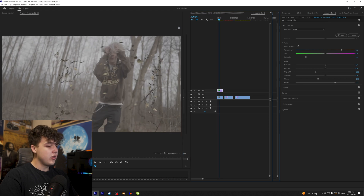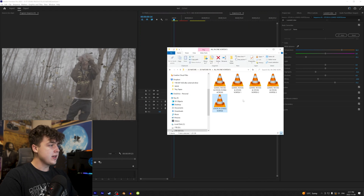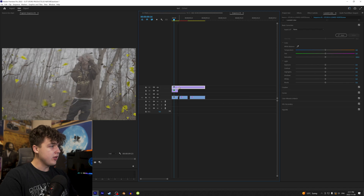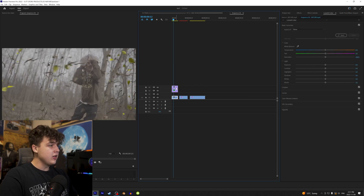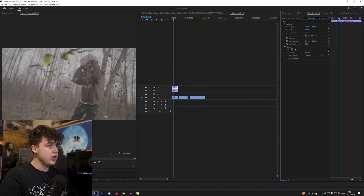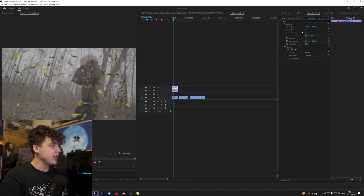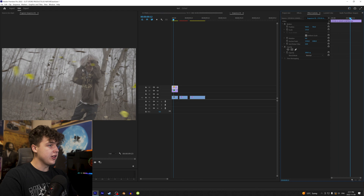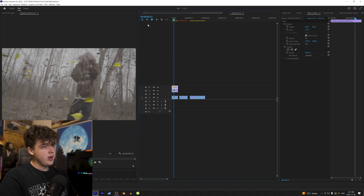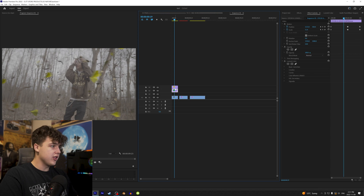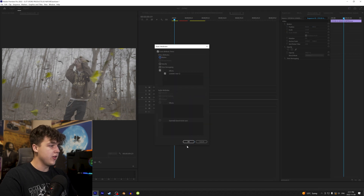We're going to go back into our folder, drag and drop the same clip again, cut it just like that, and scale it up so it looks like it's flying across the screen in the foreground. That gives us a really cool look, and we can press Ctrl+C on this to copy and paste our color correction onto that layer as well.